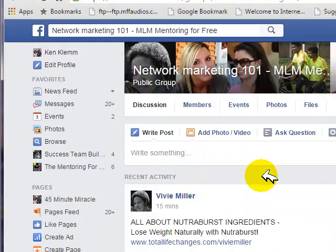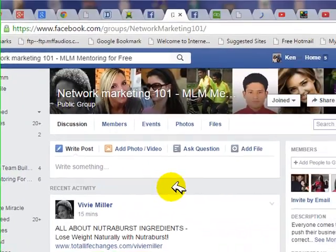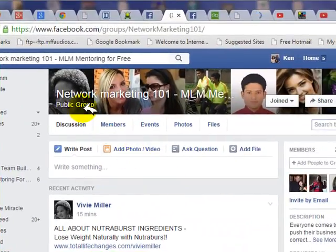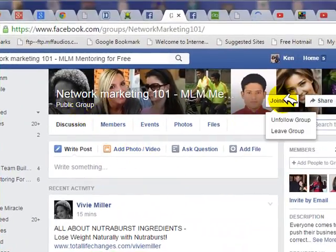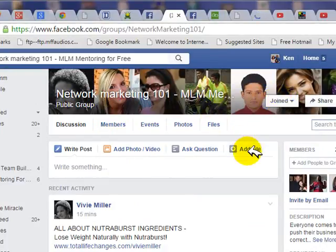In order to post on these groups, you need to join them. It's a public group, so all you have to do is click — there will be a join button here. Just click join, and once another member approves your application, you'll be a member of the group and you can post.